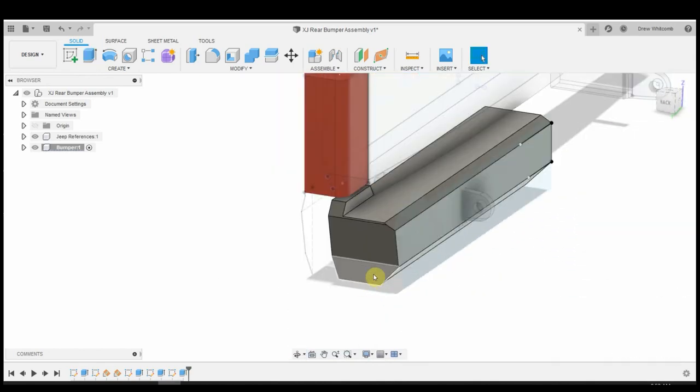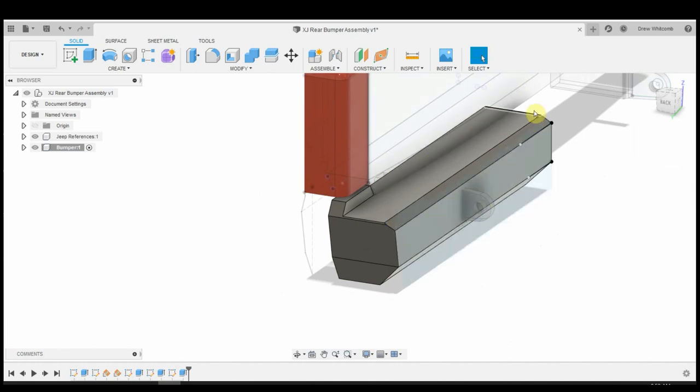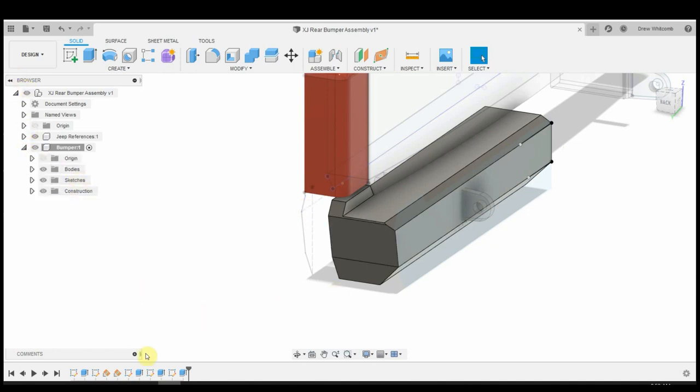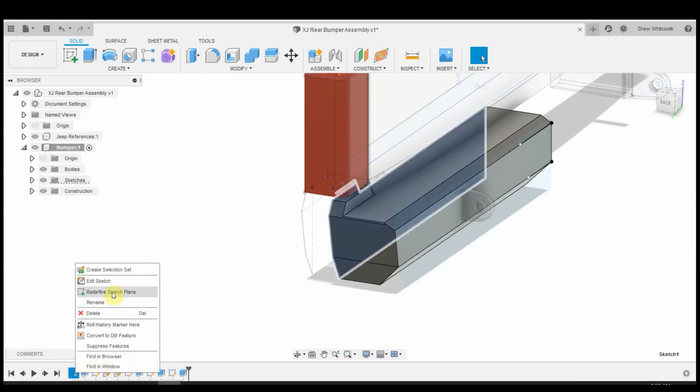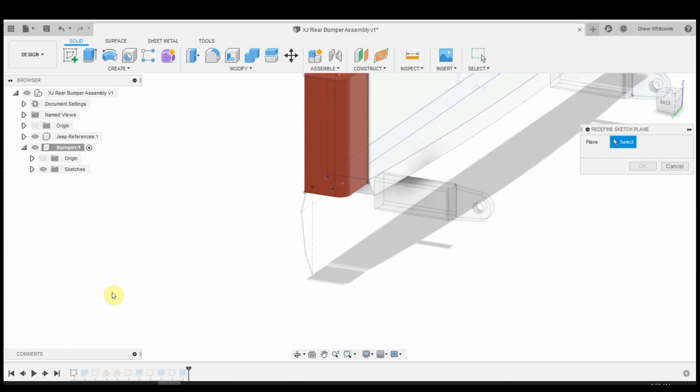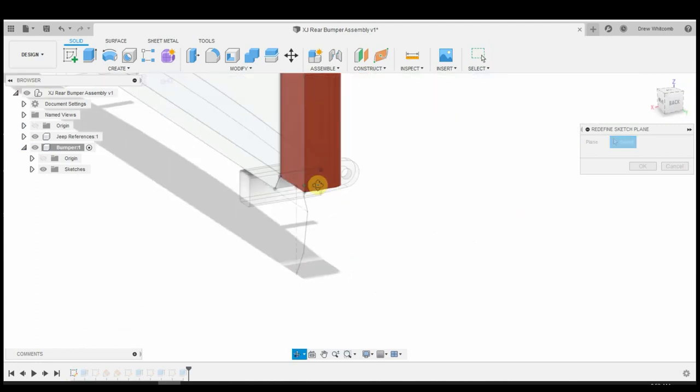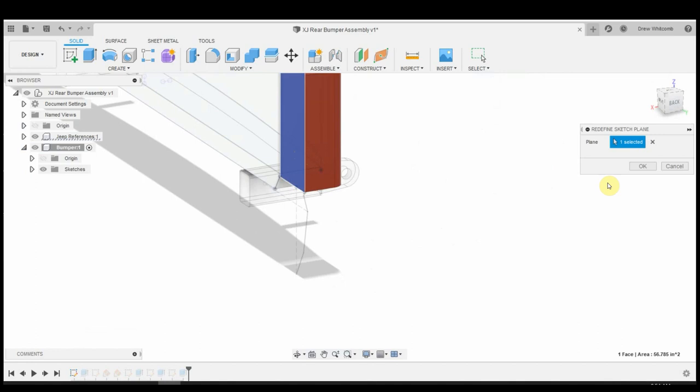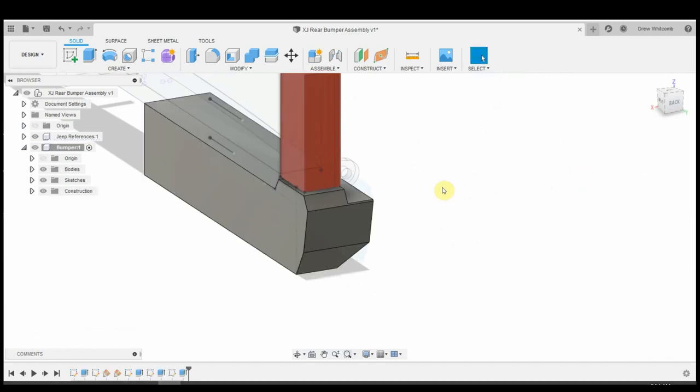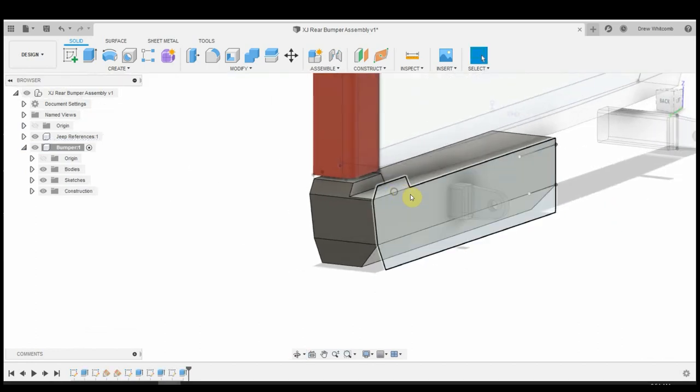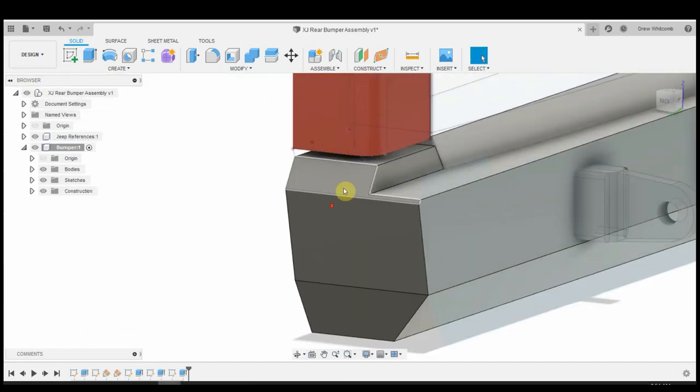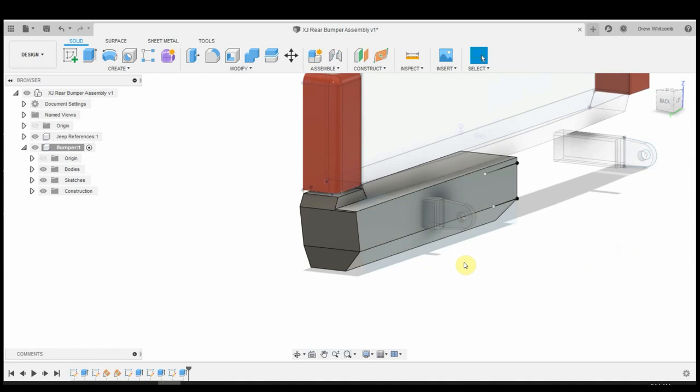There we go. I made a mistake here. That first sketch that I did of this raw shape of the bumper, I should have done it on this plane here. But I think we can easily fix that just by rolling back in the timeline. And we can redefine sketch plane and we'll click on the back of this taillight. And that has moved it in.